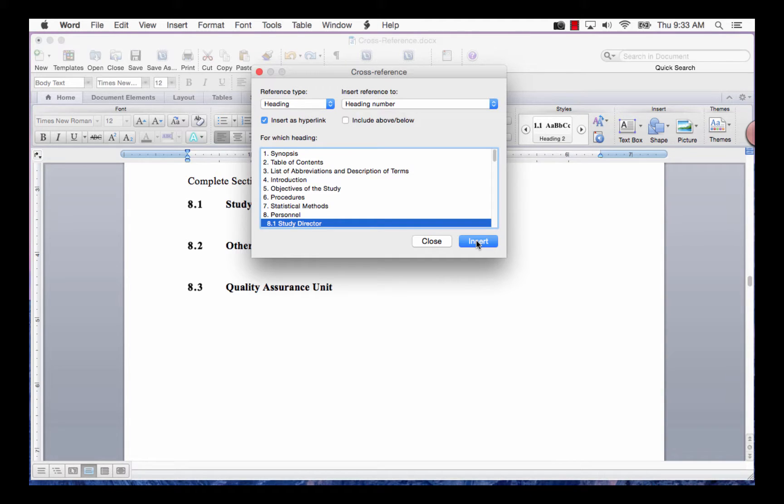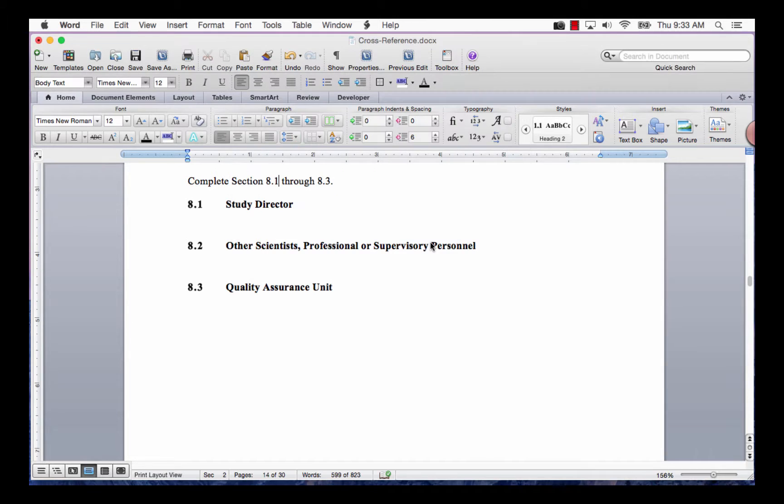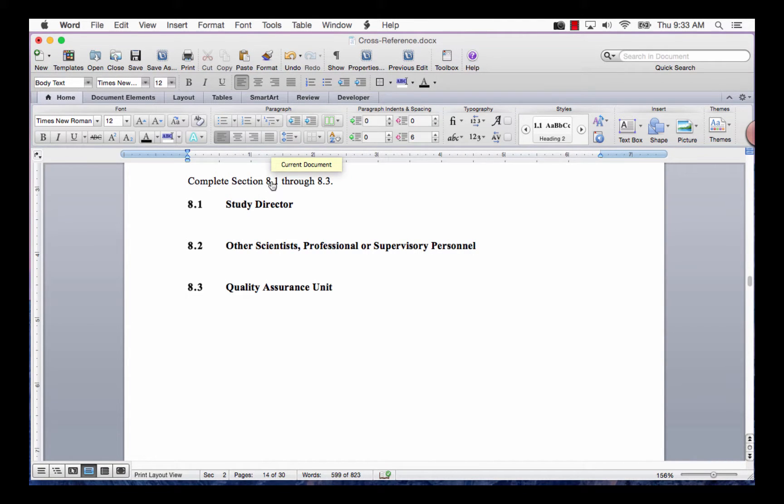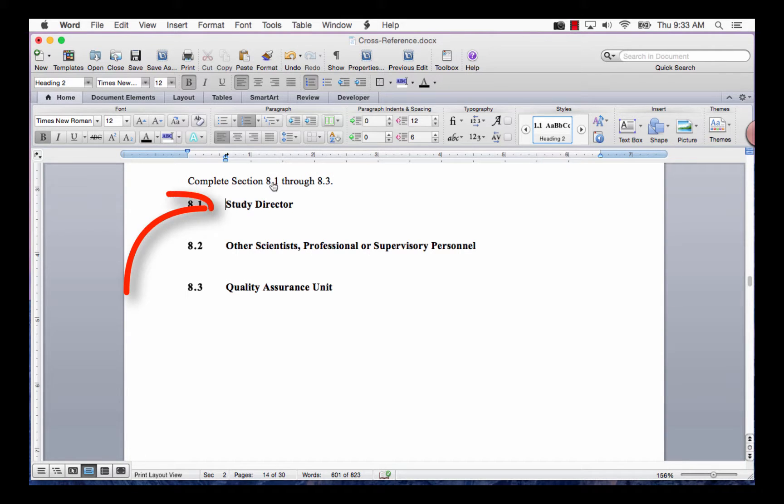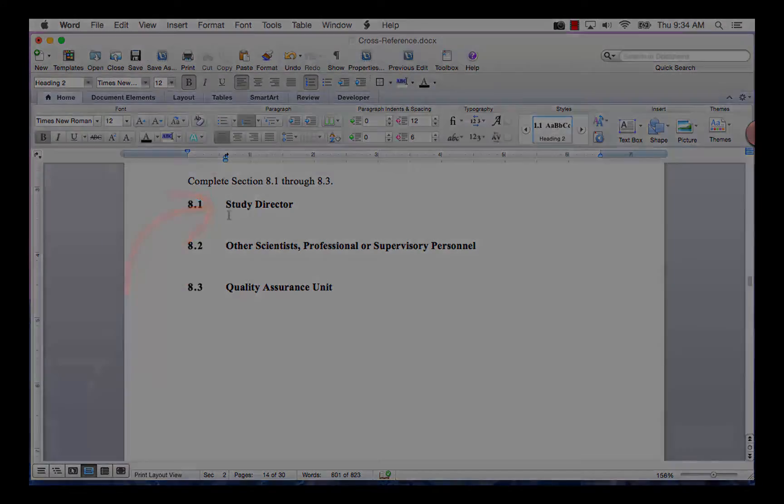The field code for the cross-reference is added at the cursor location. Click the Close button. Now when you hover over the field code and click on it, it will take you directly to that location.